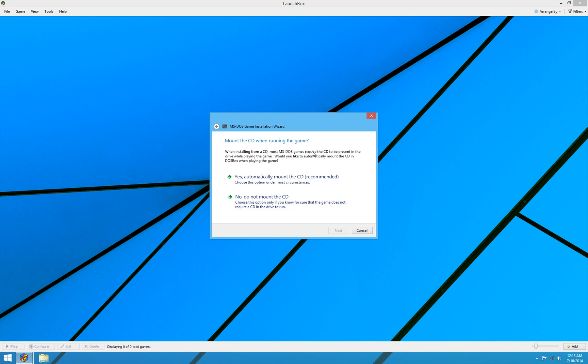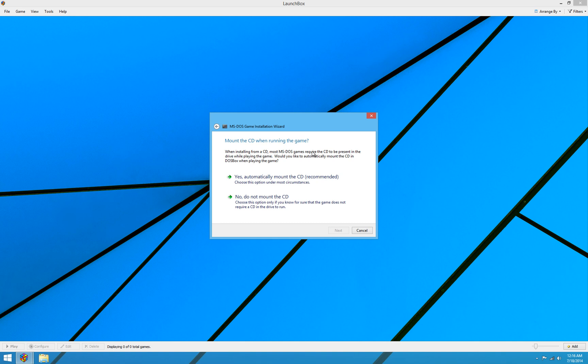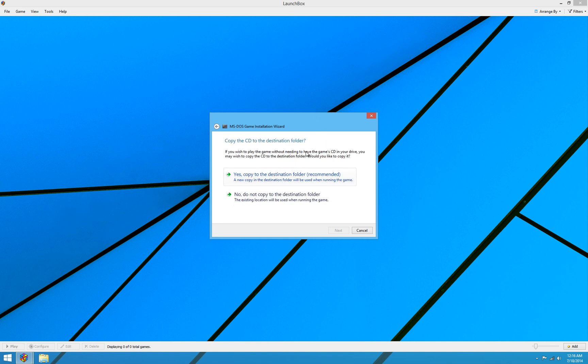The next question asks whether you want to mount the CD when you run your game. Now, nine times out of ten, DOS games will require the CD in the drive when you run the game. So most likely you're going to click yes, automatically mount the CD. And it certainly won't hurt anything to just go ahead and hit yes, automatically mount the CD. But if you happen to know that your DOS game does not require the CD in the drive, you can hit no here. But we'll go ahead and hit yes because Fable, yes, it does require the CD in the drive.